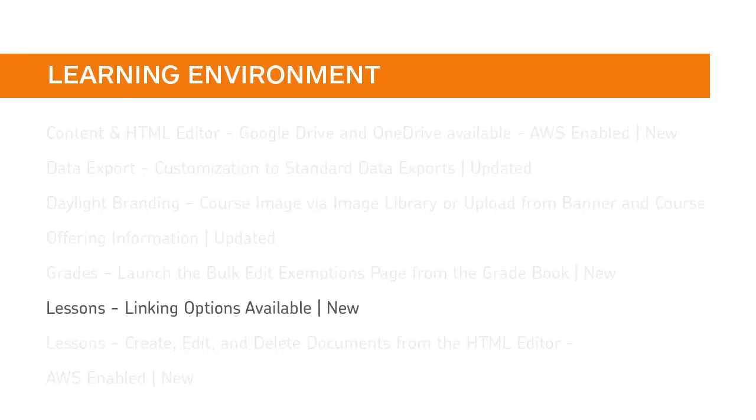Instructors can now link to specific locations, units, lessons, and materials in the Lessons tool using a unique URL.